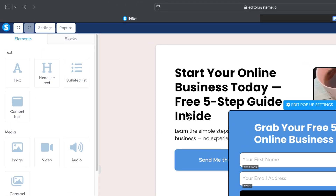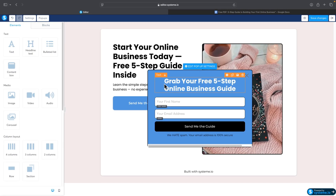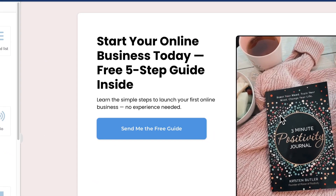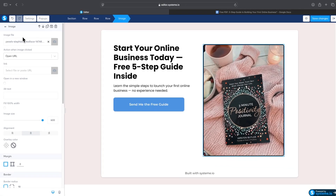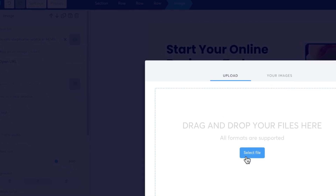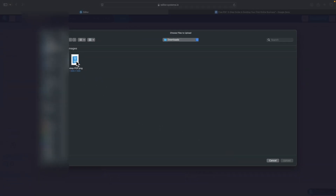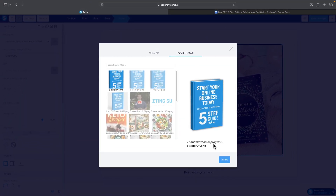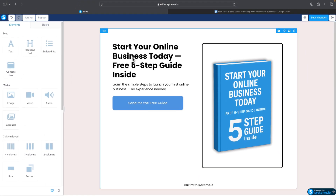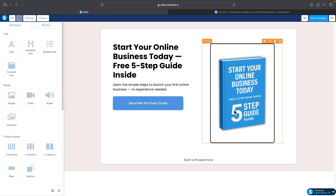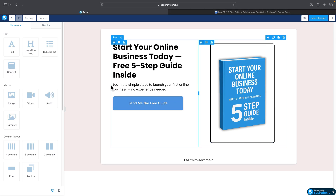The last thing to do on the landing page is change the image — it should be related to your free PDF or lead magnet. Go back to settings, click on the image, and you'll see the image files. Click Upload, select your file — I have an eBook cover created in Canva — click Insert, and adjust the size to fit.